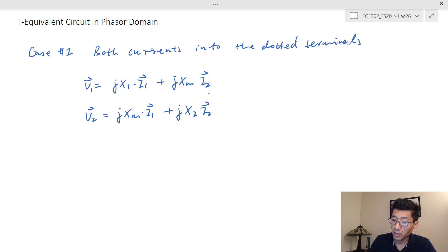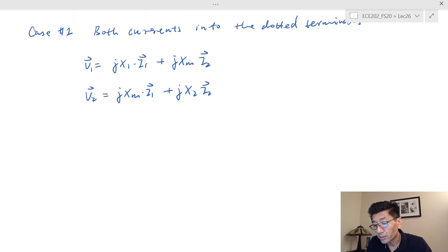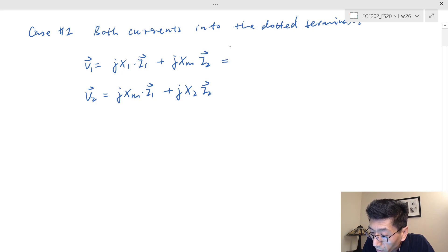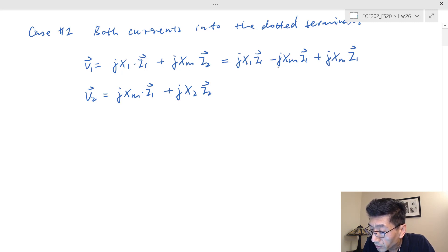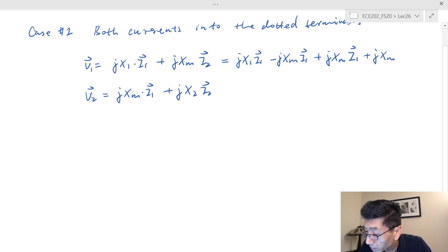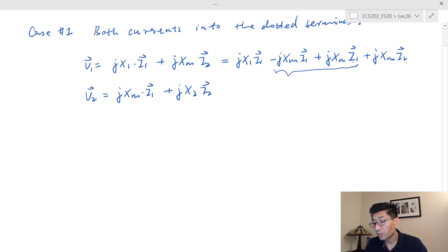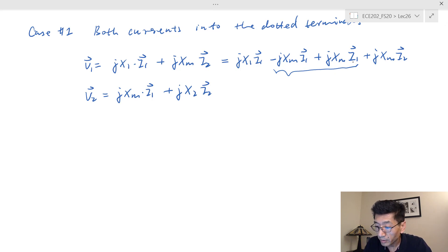Let's do a little trick to the first equation so that we can make the equivalent circuit. I copy jX1 times I1, but I'm going to subtract jXm times I1 and also add jXm times I1 — so I don't change anything — and then copy jXm times I2. The only trick was to add something and subtract something.